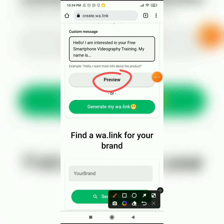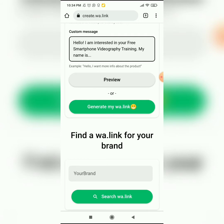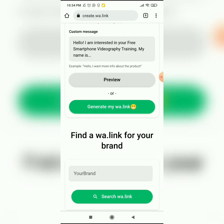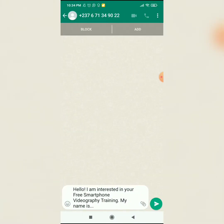The preview button is right here, and to create your link you click on 'Generate my wa.link'. To see how it will work, just click on the preview button. When anyone clicks on your link, the link will open your WhatsApp chat box like this. Whoever the person may be will have this customized message and they just have to fill in their name to send it to you, so you know why they are texting you.